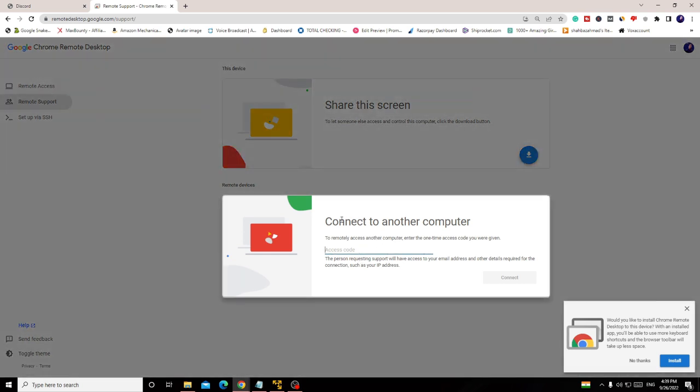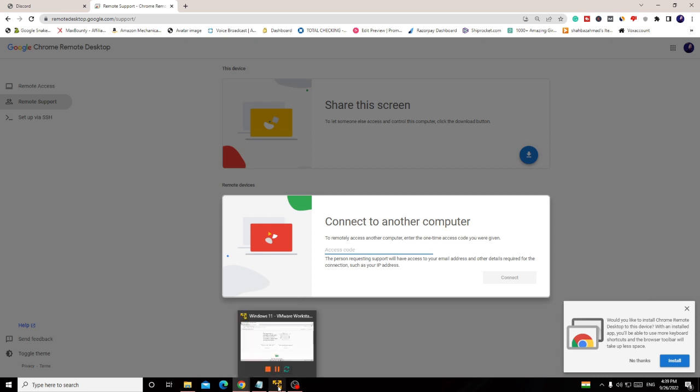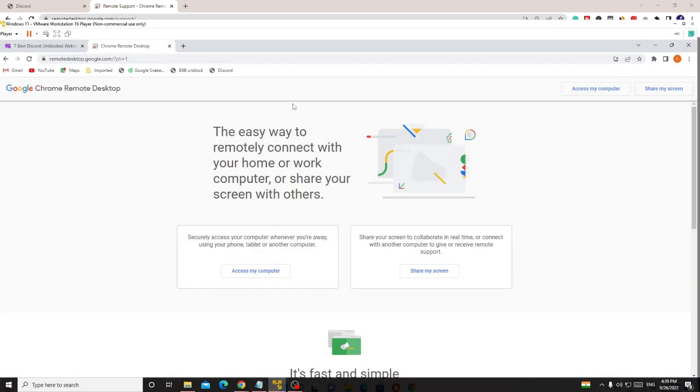How this works: on your school computer you have to open this website and here you will get this option 'Connect to another computer'. You have to paste the access code here that you will be getting from your home computer. Let's say I have opened another computer in a virtual machine - consider this one as your home computer. From your home computer you have to click on 'Share my screen'.